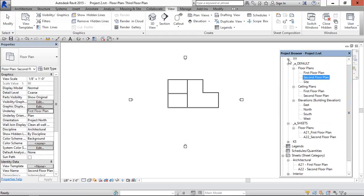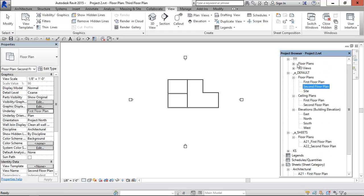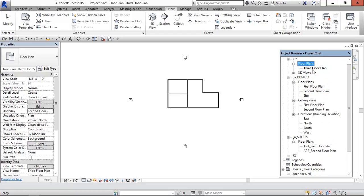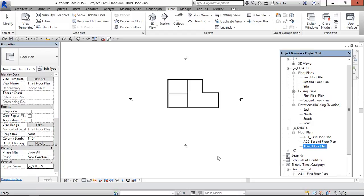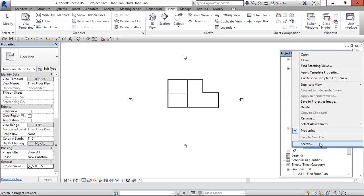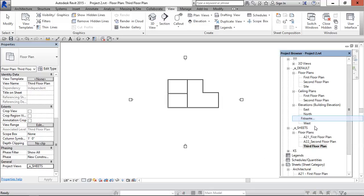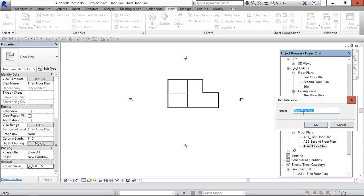Now this default sheet will be in floor plan, so select this. And in project views, change it to under sheets. Now third floor plan has come. First time renaming.